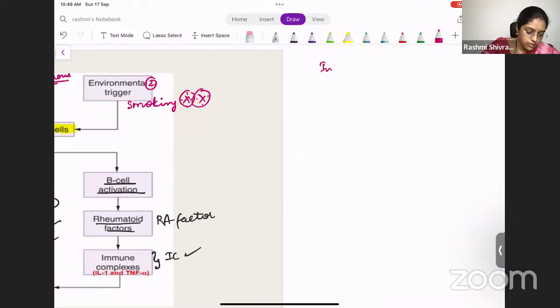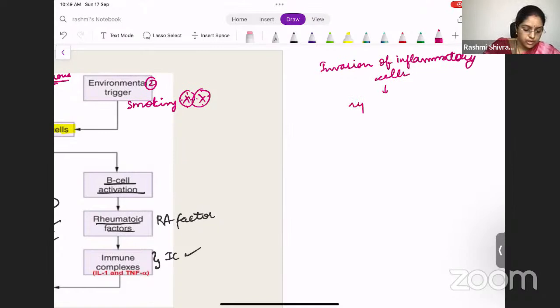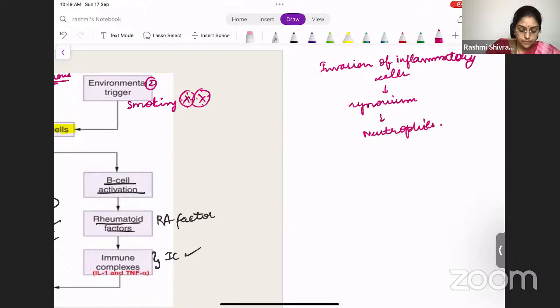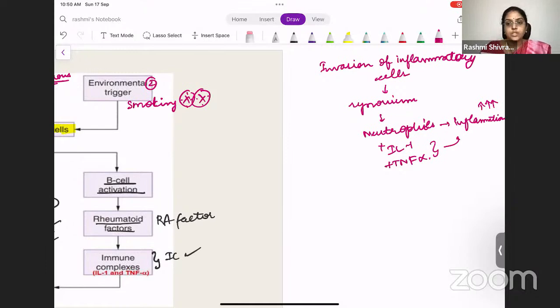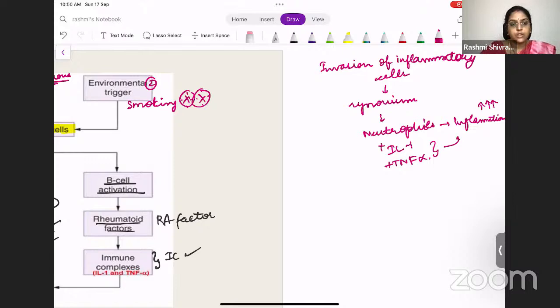There is invasion of inflammatory cells into the synovium. The synovium is now filled with neutrophils, causing inflammation. More cytokines — interleukin-1 and TNF-alpha — are produced, increasing the inflammation further. These also produce enzymes which enhance the inflammation. This is mainly because of the invasion of inflammatory cells into the synovium.